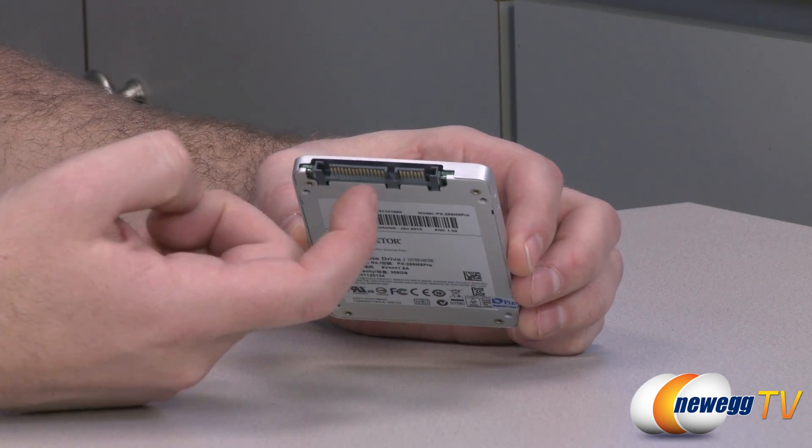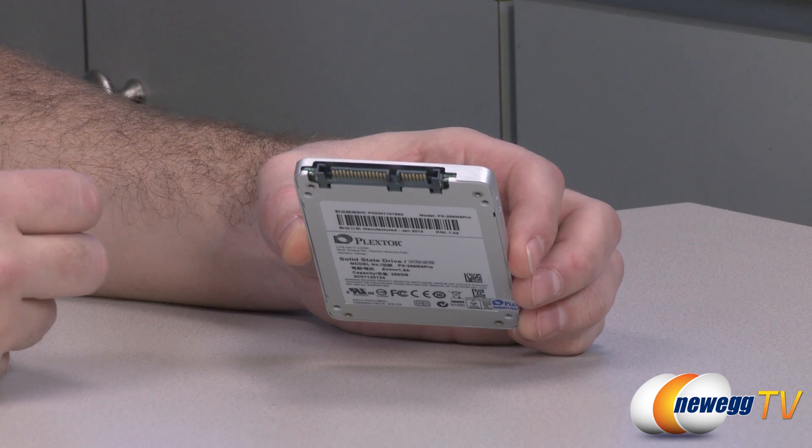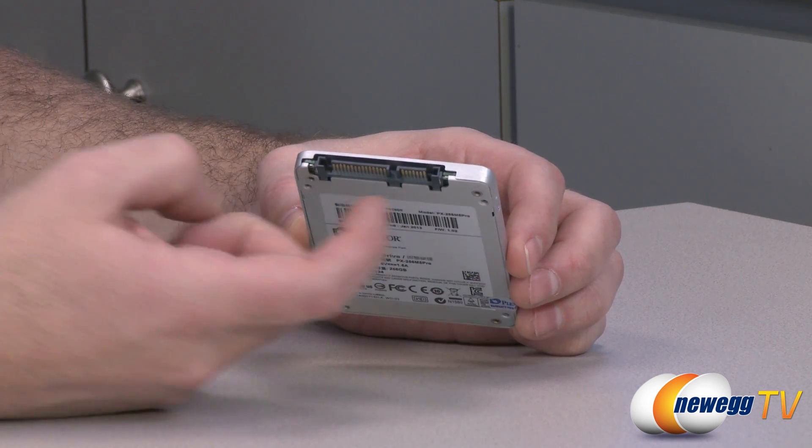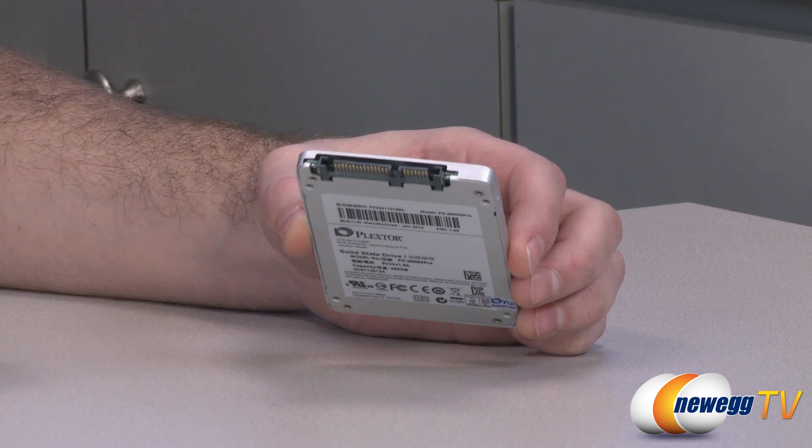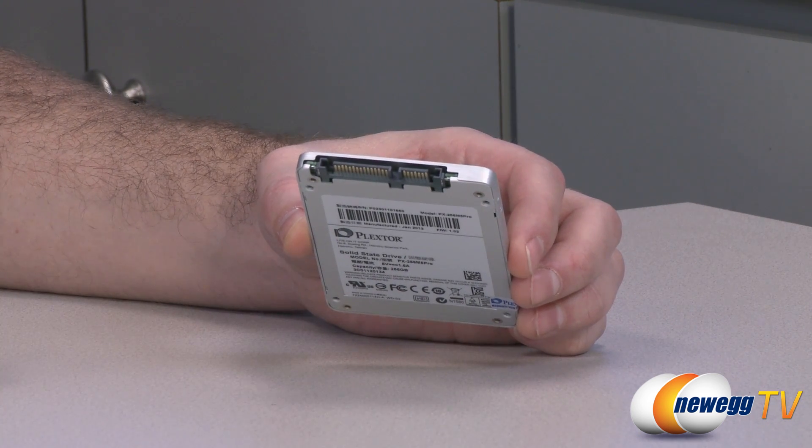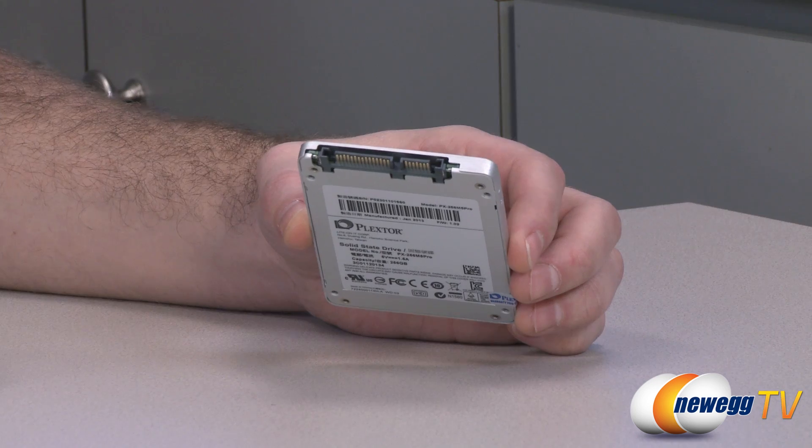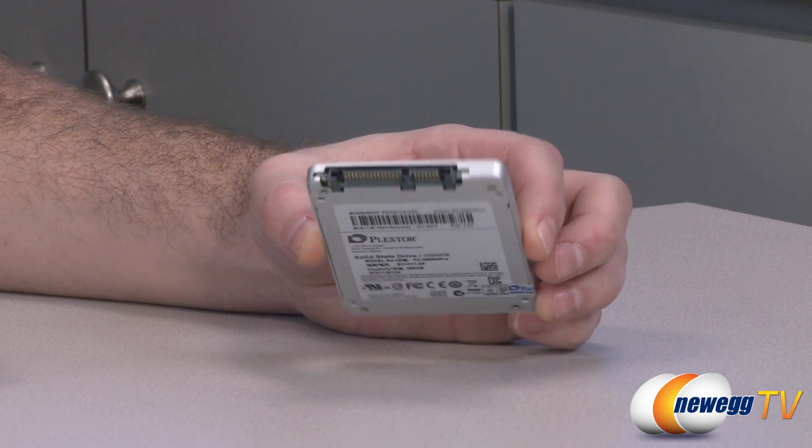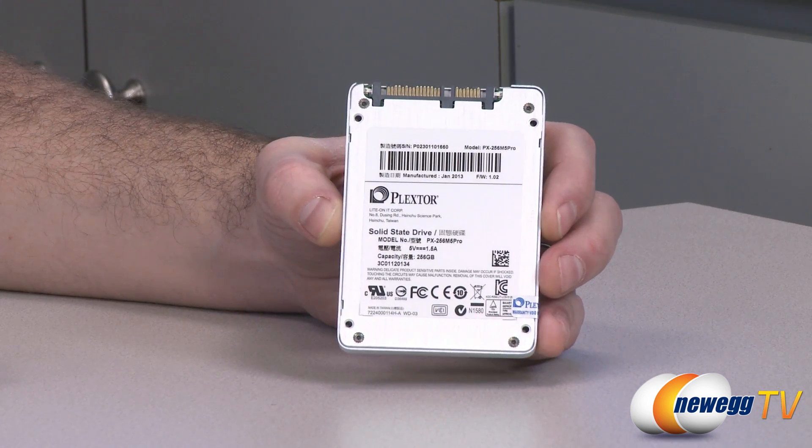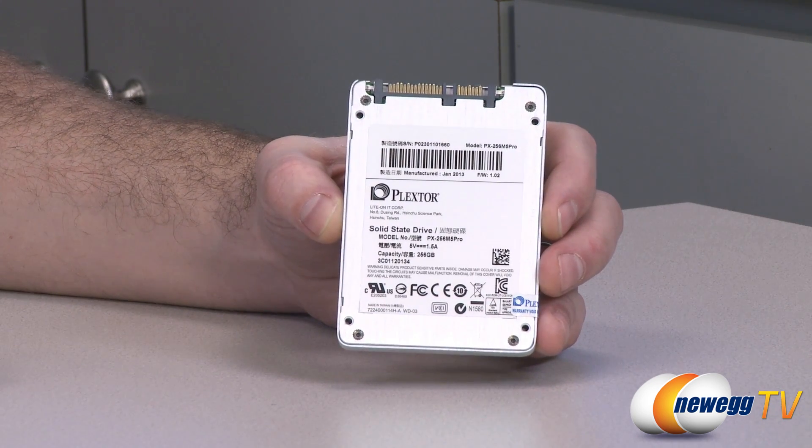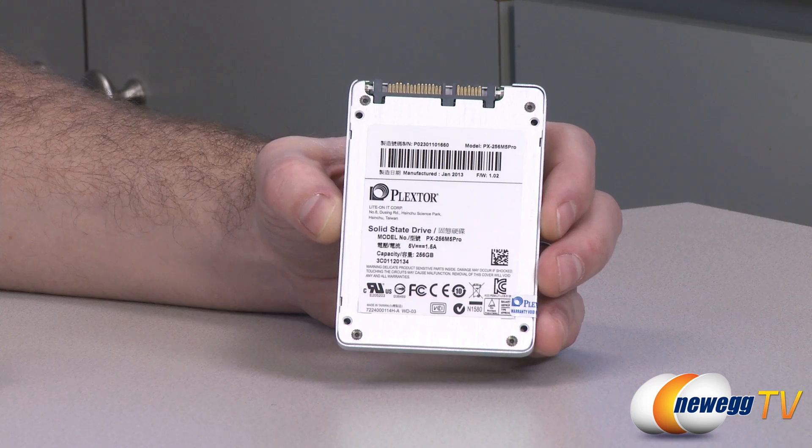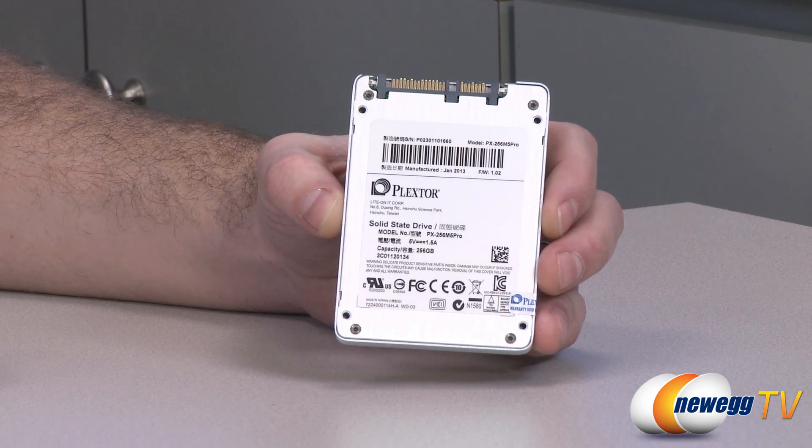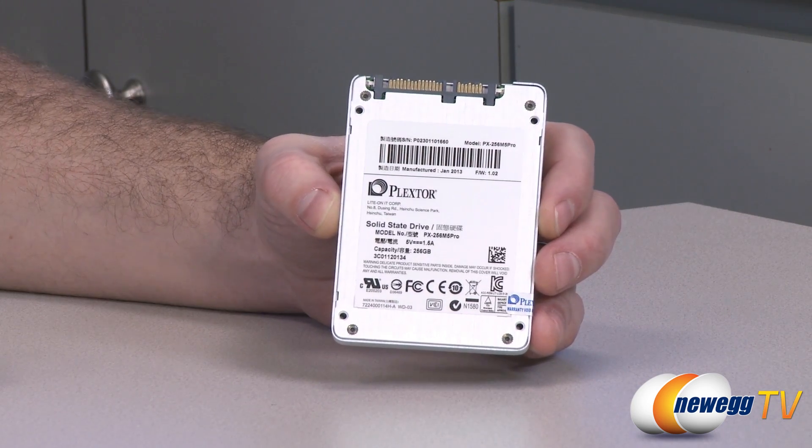So you have the longer connector there. That's your serial ATA power connector and the serial ATA data connector right there to route the cables over to your motherboard and power supply. Here in the back, you have the Plextor model name as well as some additional information.